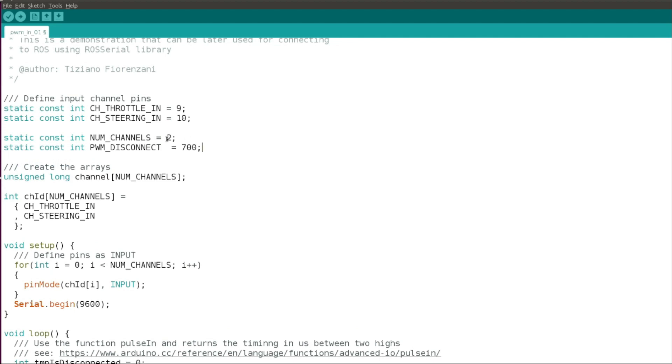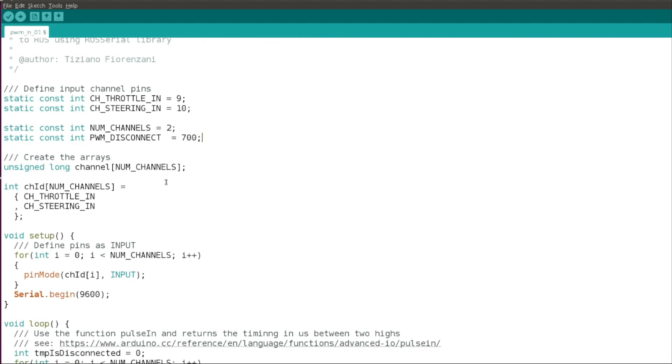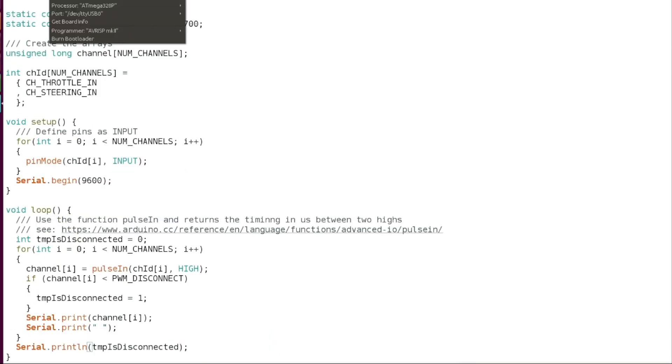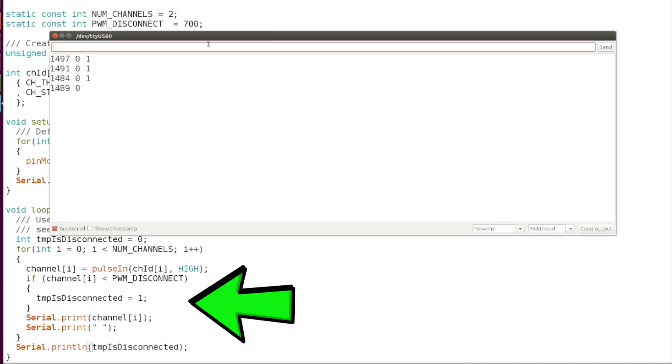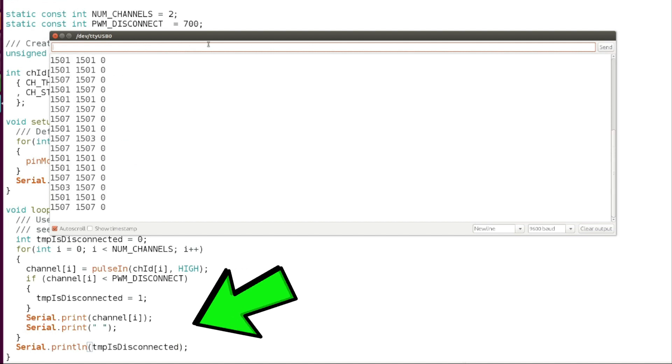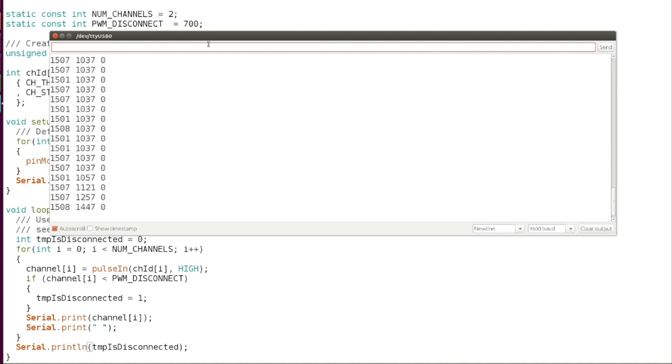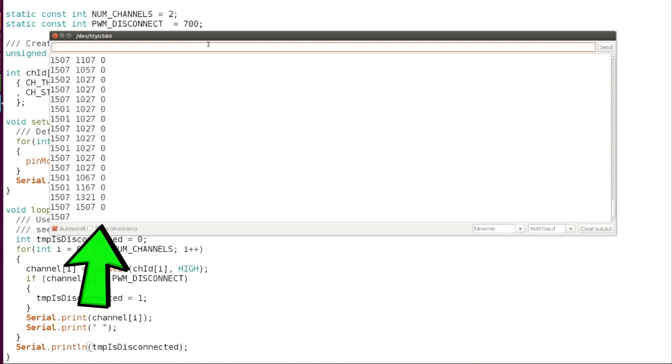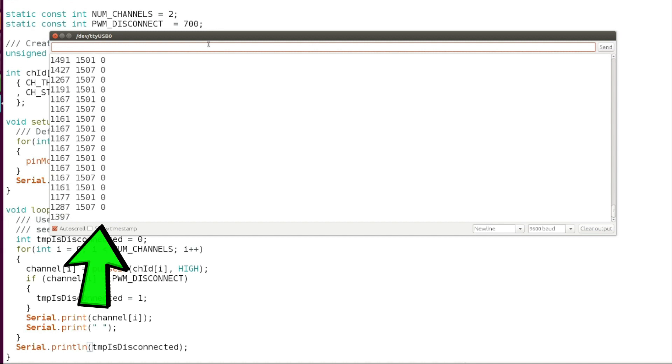So I'm going to define a PWM disconnect value of 700, way below the expected 1000 minimum value. Then I'm going to say that if any of those channels is below the minimum, the PWM disconnect value, then I consider the radio as disconnected and I'm going to print it. Let's try it again. As you can see, the is_disconnected is zero because the radio is connected, and then if I turn it off there it goes, the is_disconnected flag becomes one.